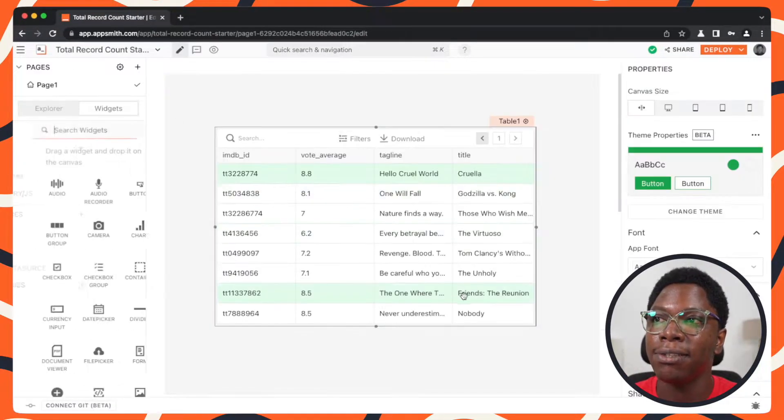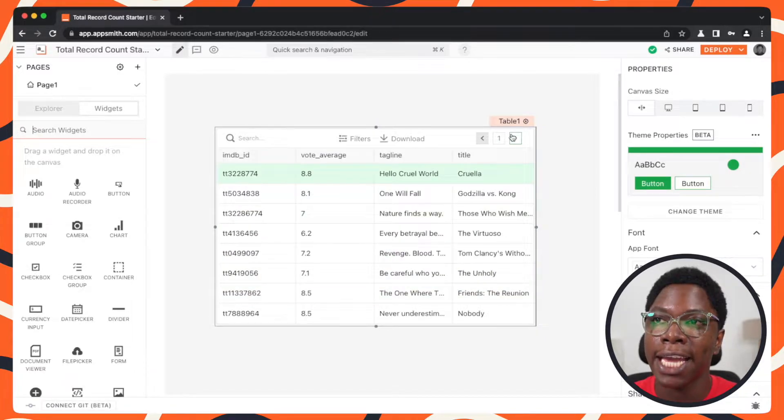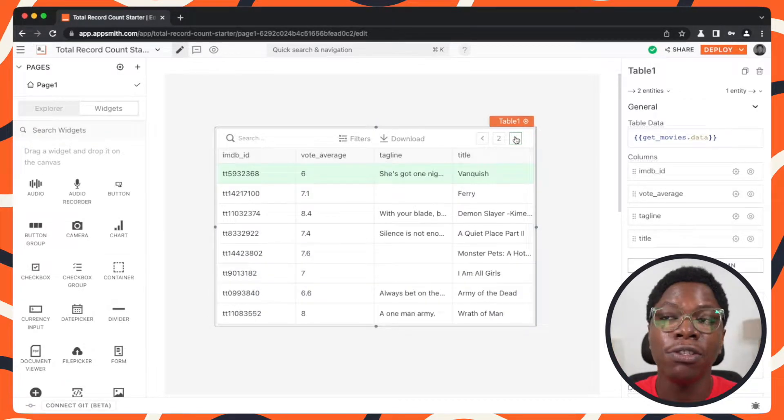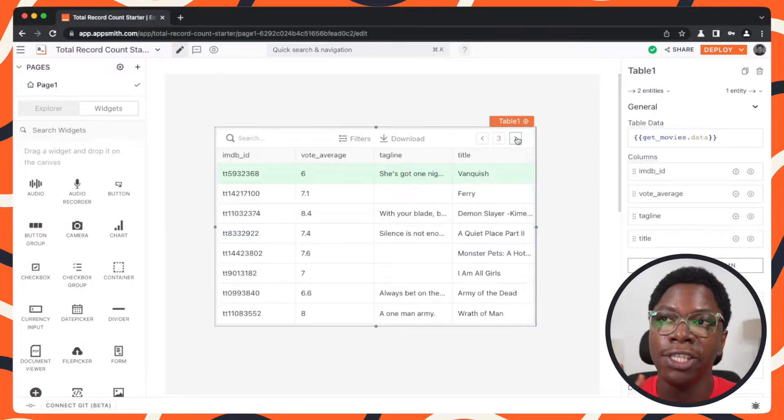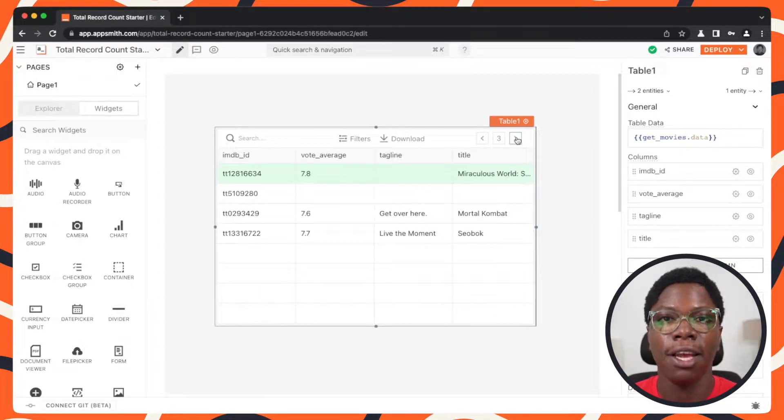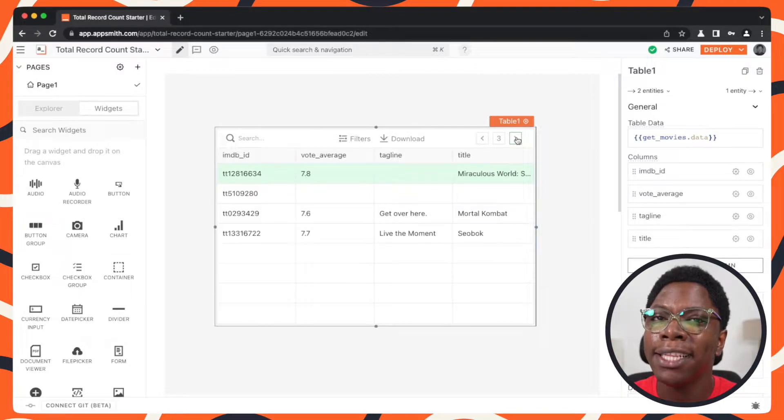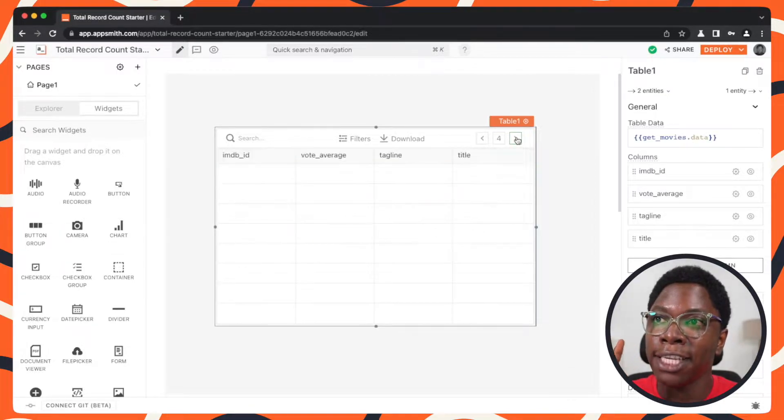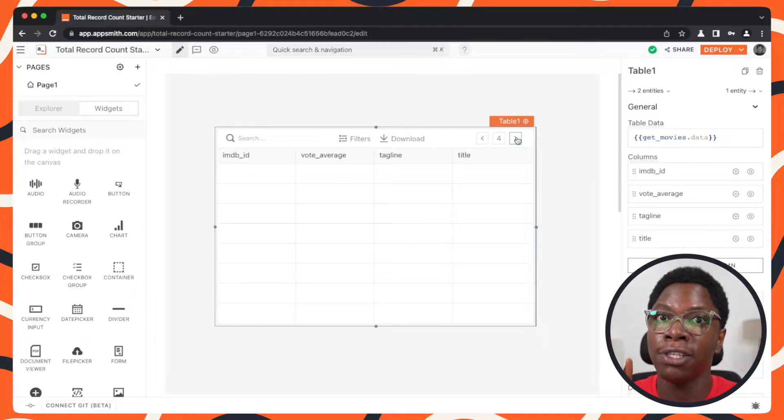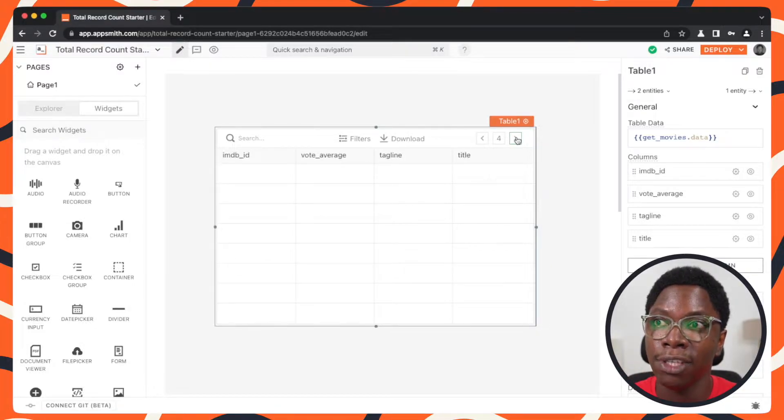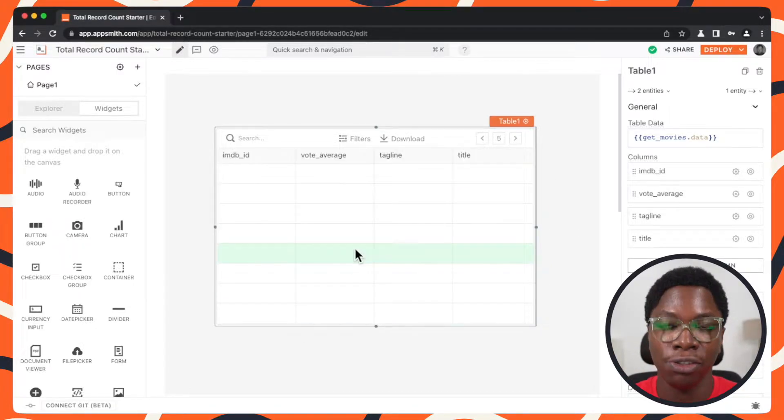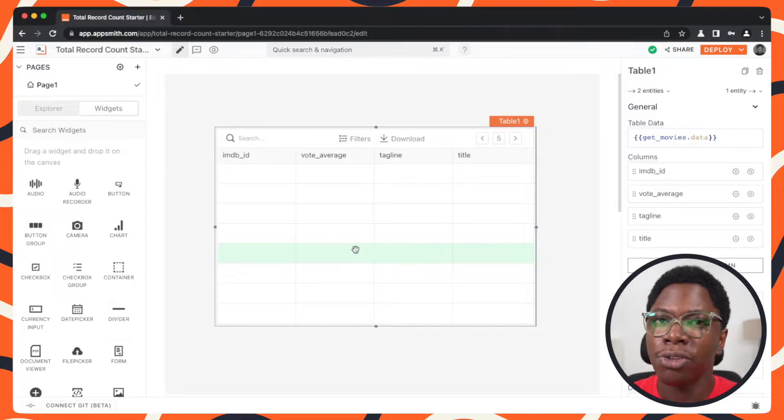So I can head back to the table, I can page through it and it's going to fetch new records for the pages selected. But the problem right now is that I can keep going and it's going to fetch records for pages that do not exist and you can see right here we have empty pages showing up.